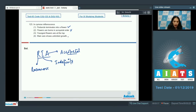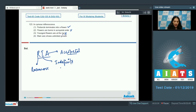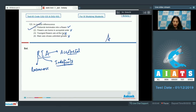Youngest flowers are at the top — not correct, because in cymose inflorescence the growth is basipetal, where the younger flowers are present at the base. Main axis shows unlimited growth — no, unlimited growth is seen in racemose, so cymose should have limited growth. This is also wrong. So the correct option for question 123 is option number one.